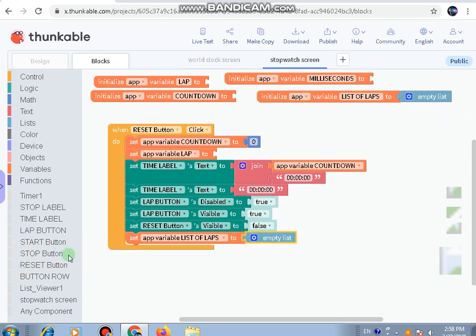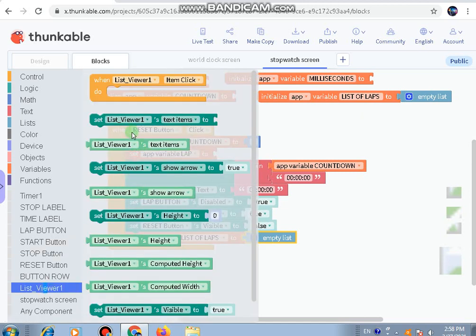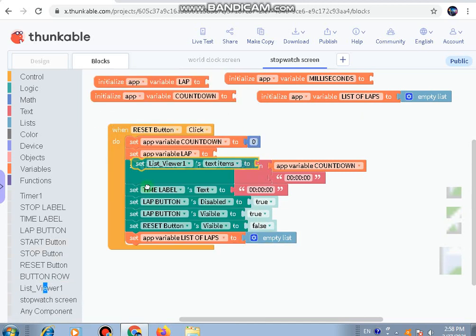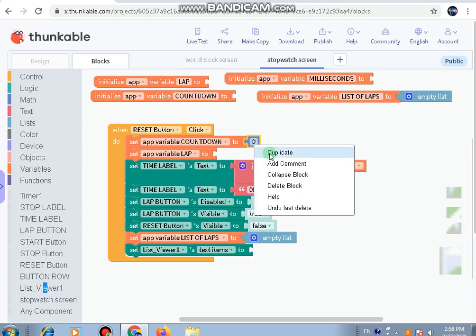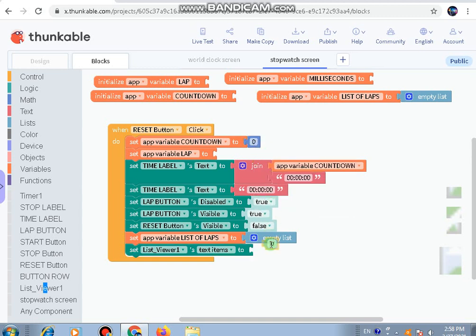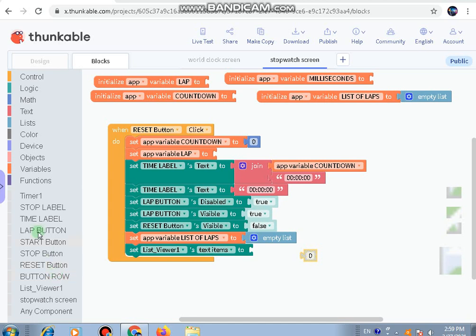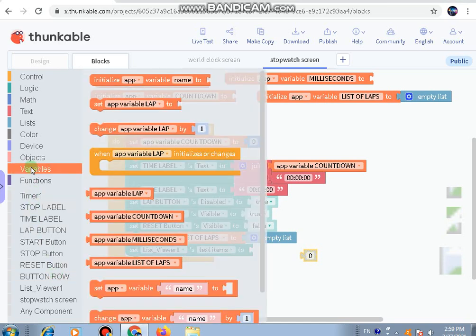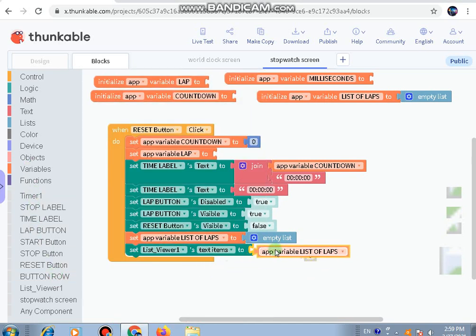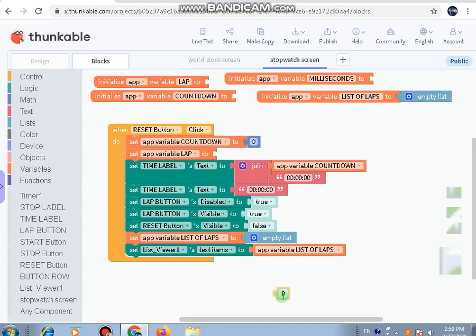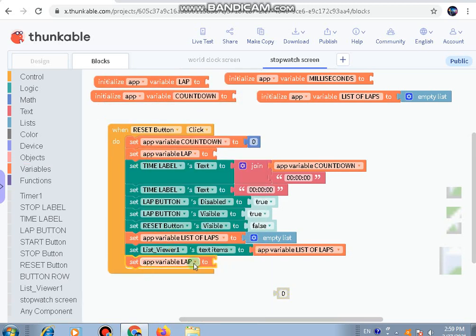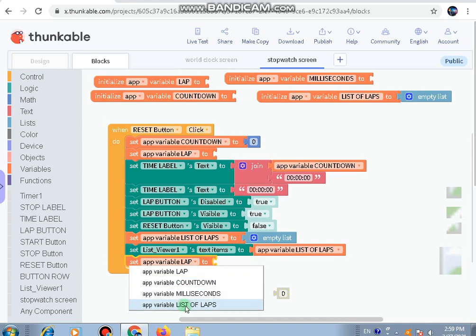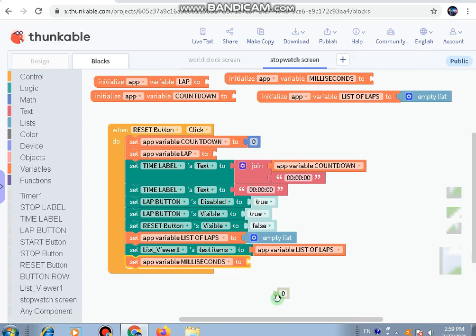Take out 'set app variable list of laps', duplicate and add empty list. Next, go to list viewer text items. Set list viewer text items - we should not take it to zero but instead go to variable and set it to app variable list of laps because in the list viewer it will come off the laps. Then set app variable milliseconds to zero.